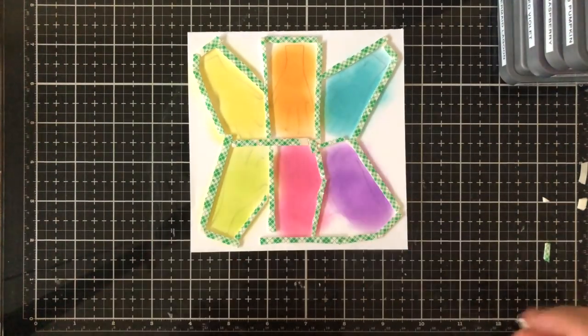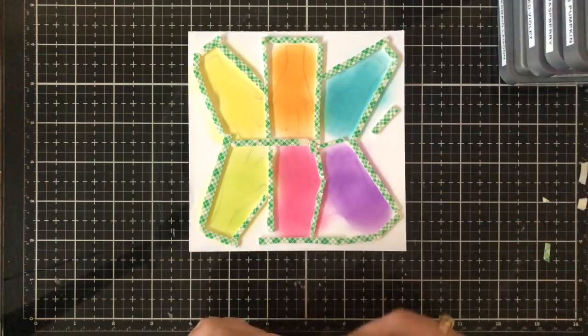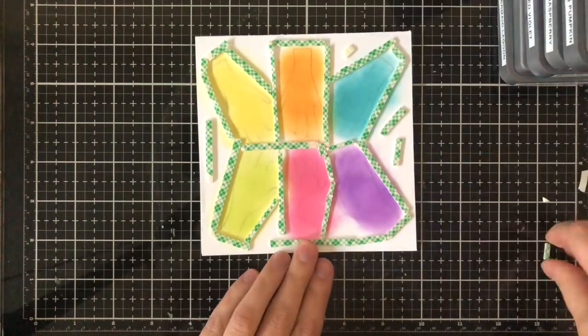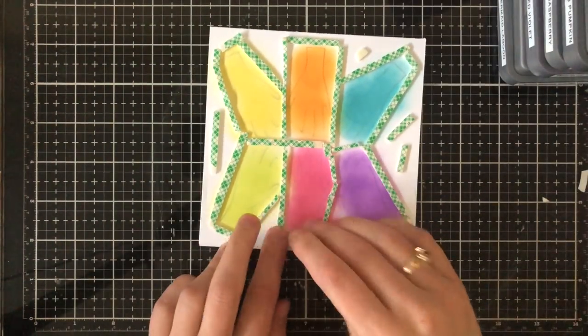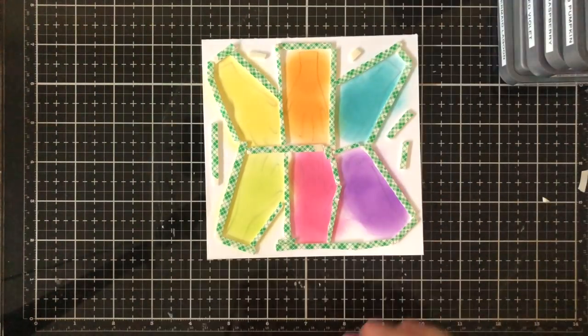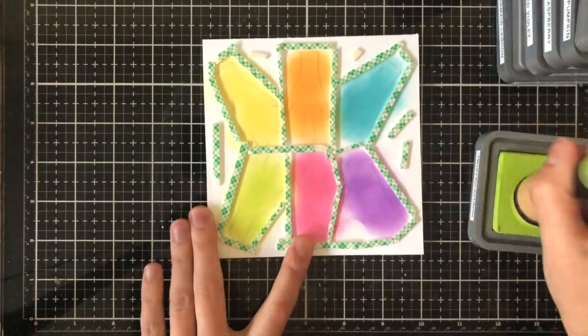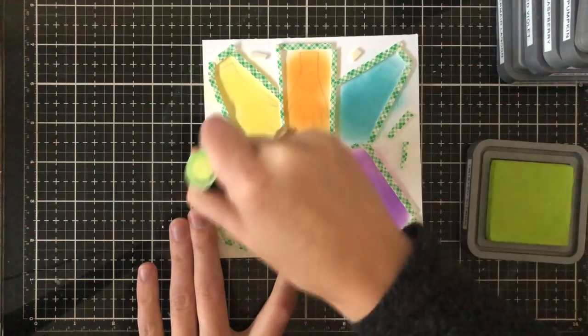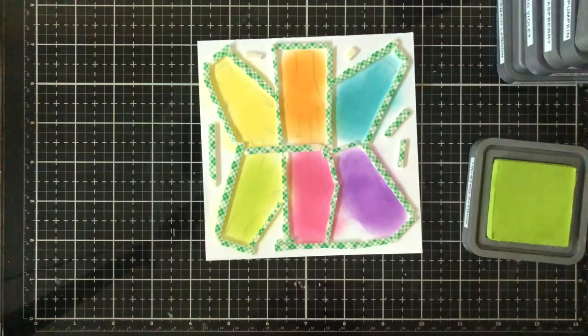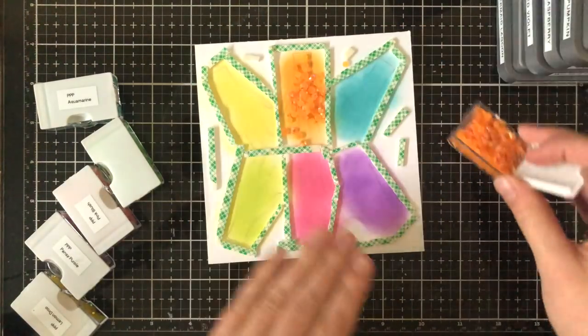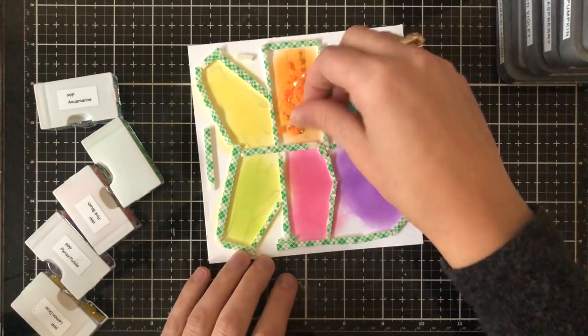I wanted to use a color that coordinated with the background so that it wouldn't be too busy when I added all the shaker bits. I added some more foam along the sides just so that it didn't end up sagging.